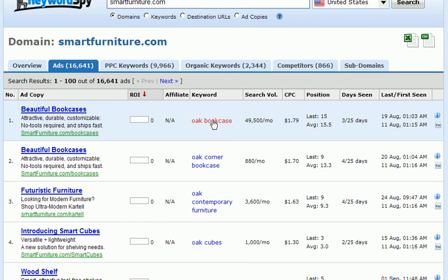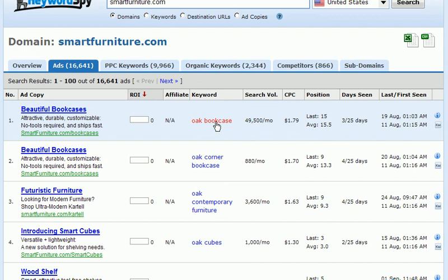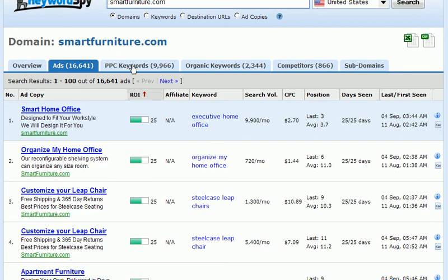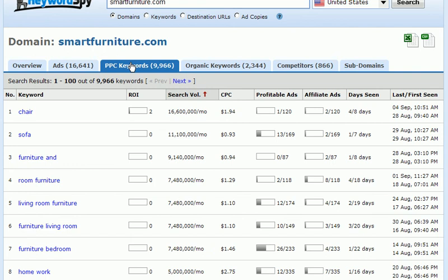As we look down through this list of keywords, we can click on them and find other competitors who have been able to take these keywords and create high ROI ads, so that we can determine what keywords we might use and what ads will best match those keywords. Next, we can click on the PPC Keywords tab to get an idea of the highest performing keywords that our competition is using in their pay-per-click advertising.